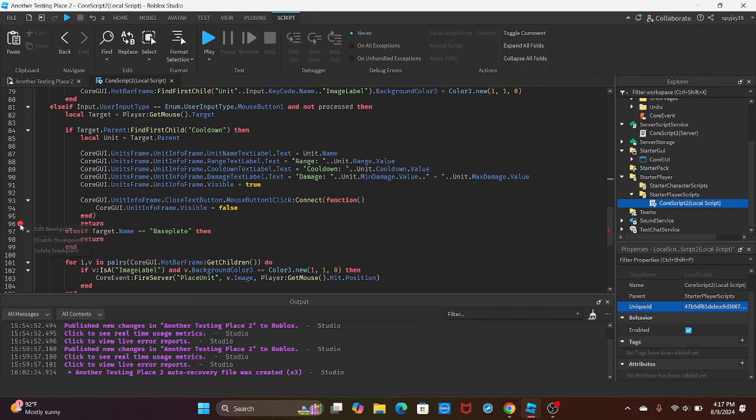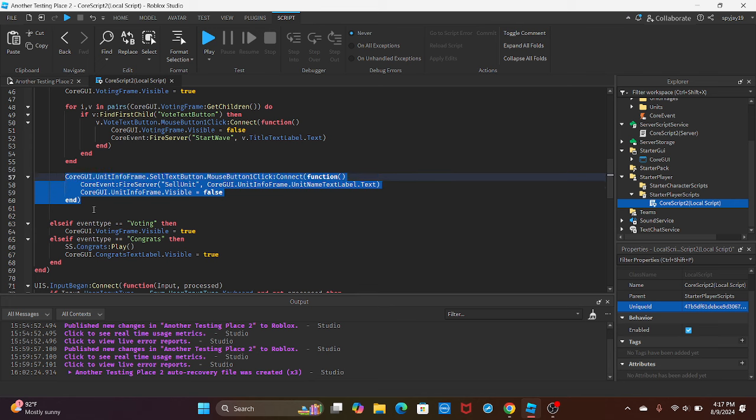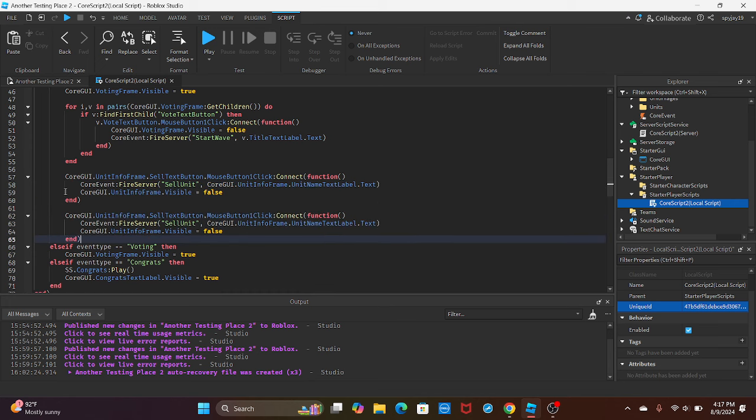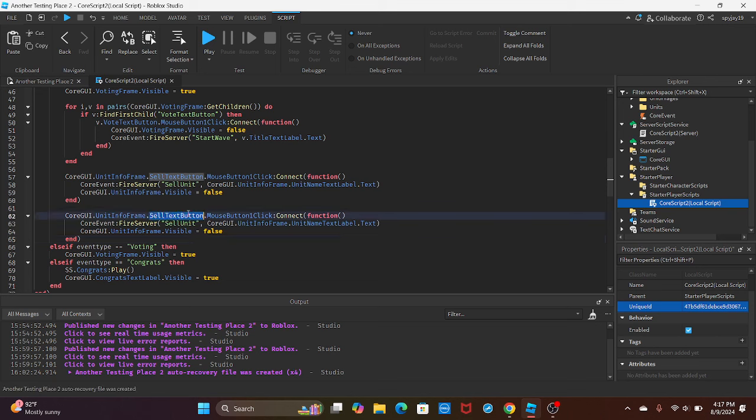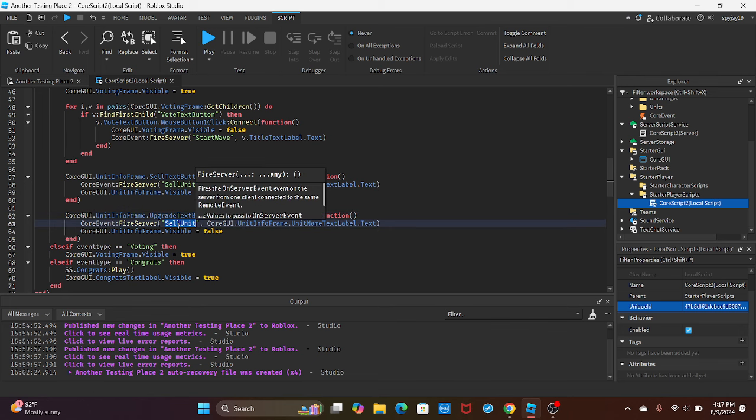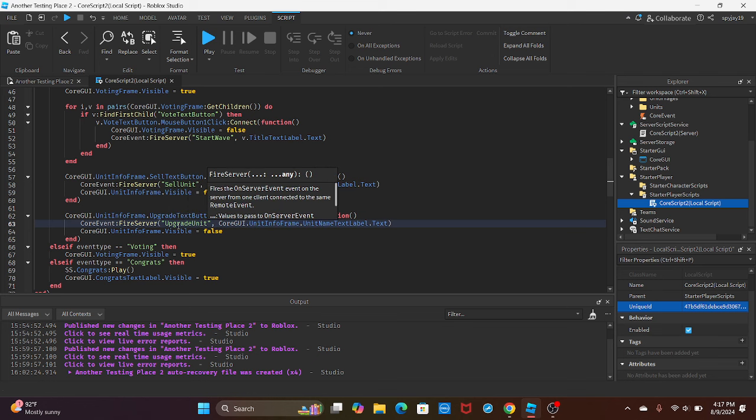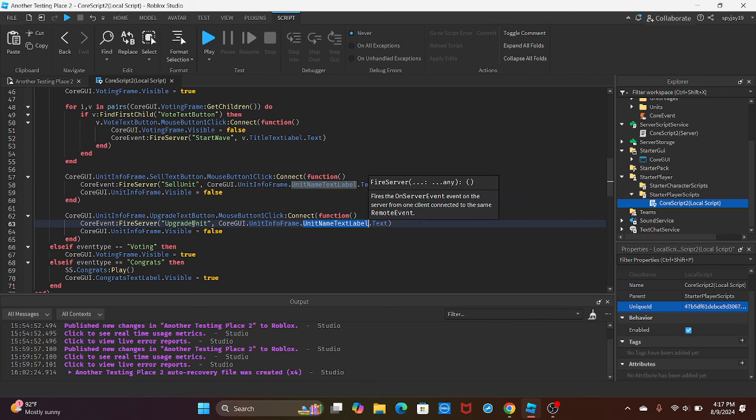I don't know why these are here, but I'll just delete these. You guys can just ignore these. We're going to copy and paste. Instead of sell text button, we're going to say upgrade text button.